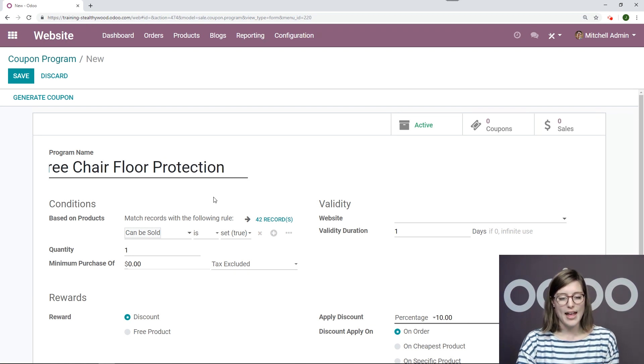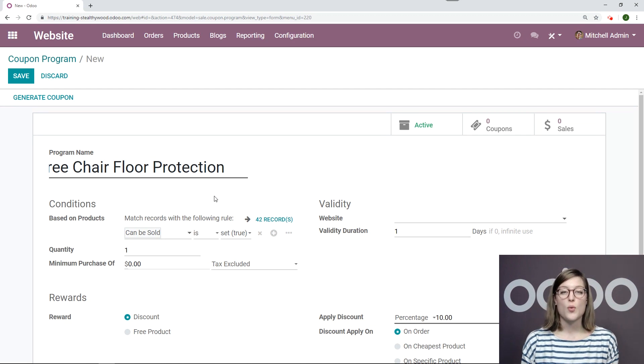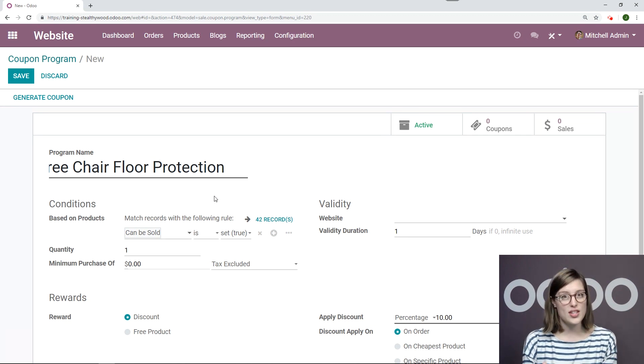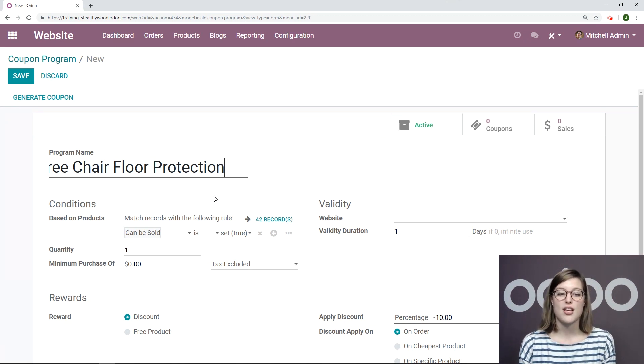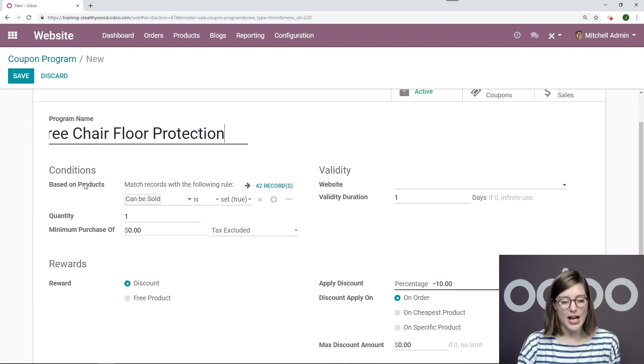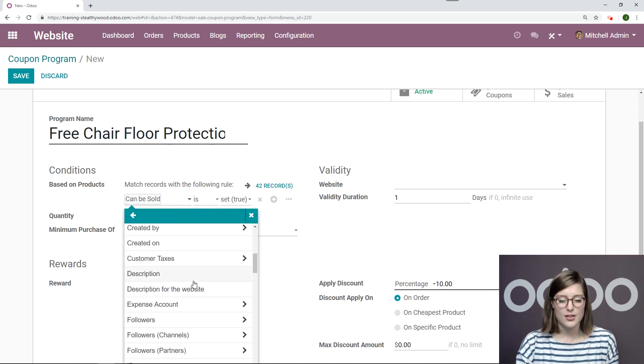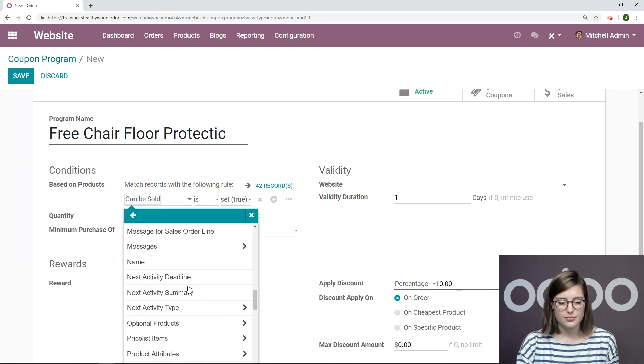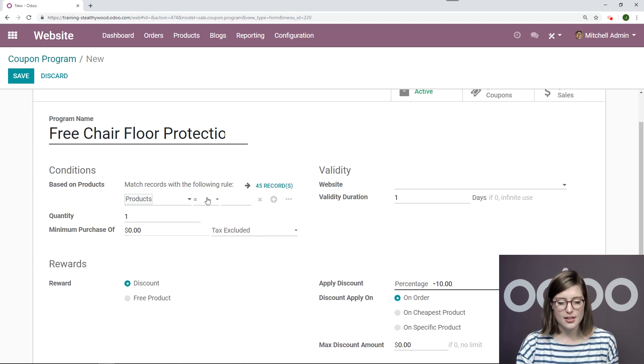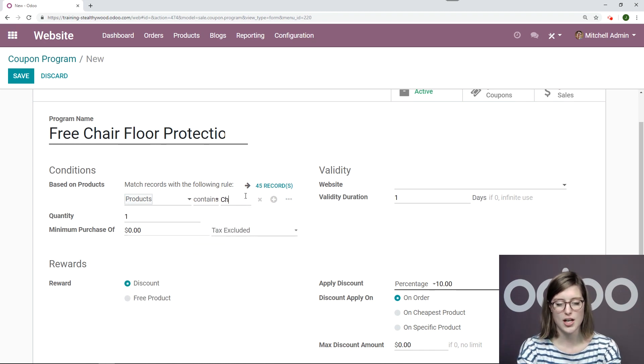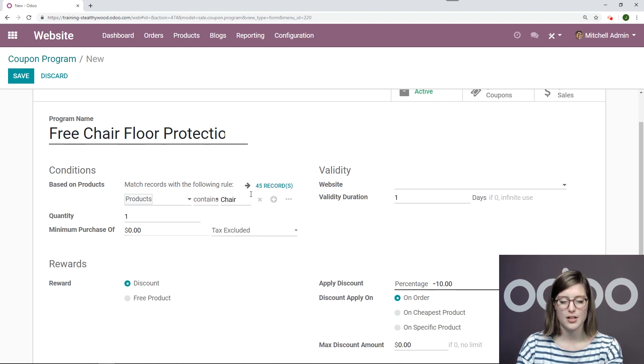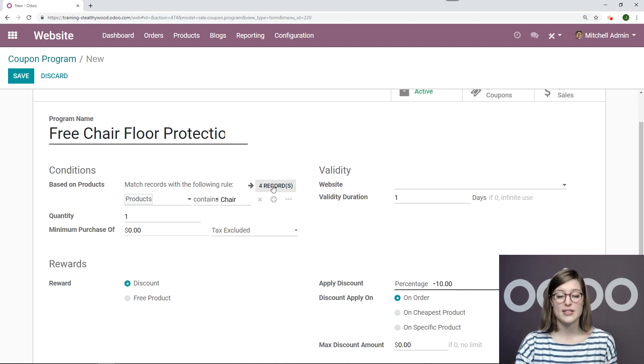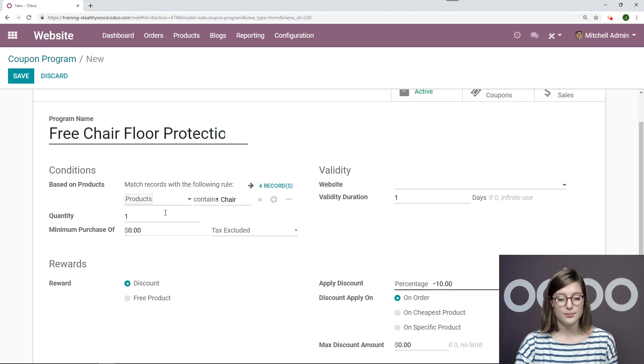Okay, and this is because of course when my customer buys a chair with this coupon, they will receive a free floor protection mat. So let's go ahead and add our conditions and say which products this is based on. So I'm going to scroll down. I'm going to select product contains the word chair. All right, I'm going to go ahead and check the records to be sure that it's everything I want it to be. Looks good.